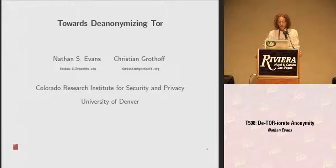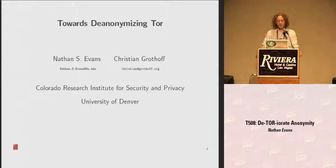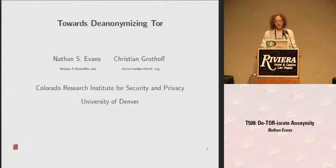Hello everybody. I'm going to go ahead and get started here. First off, thanks for coming. I know it's late, but this is the only room you can be in if you want to hear something. My name is Nathan Evans. This is De-Tor-U-Rating Your Anonymity, which is work myself and my advisor Christian Groudot did. It's some research that we've done that partially de-anonymizes Tor users.